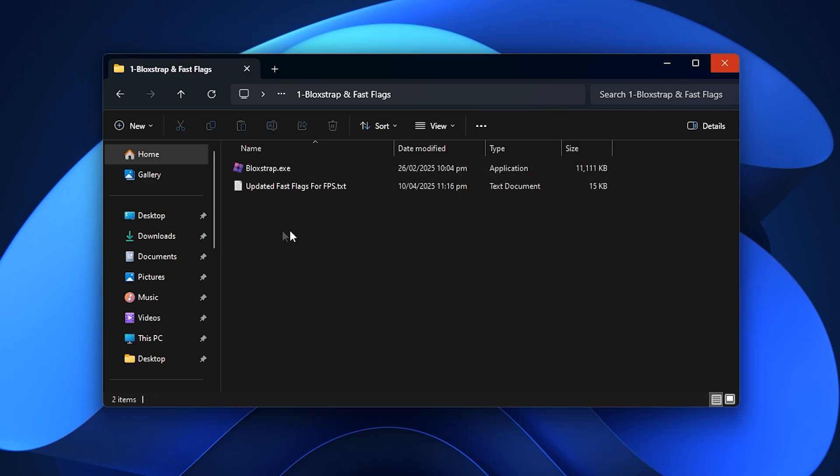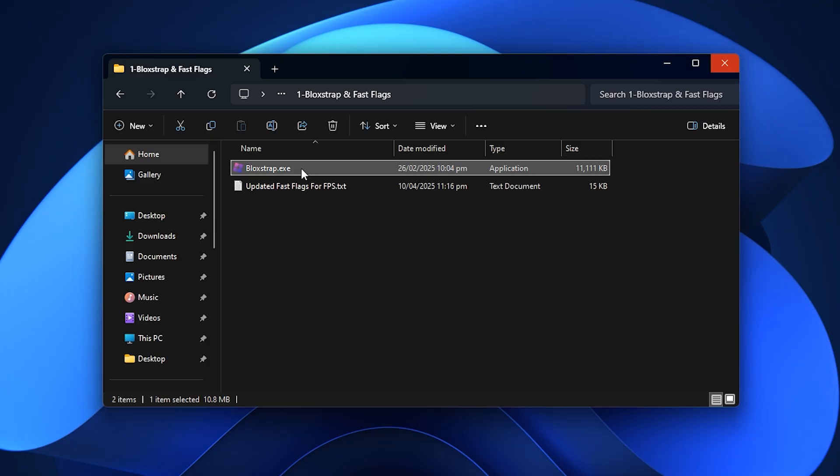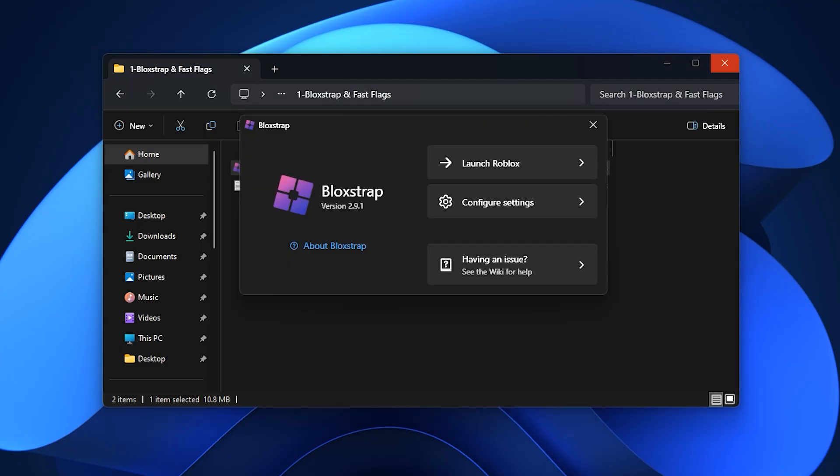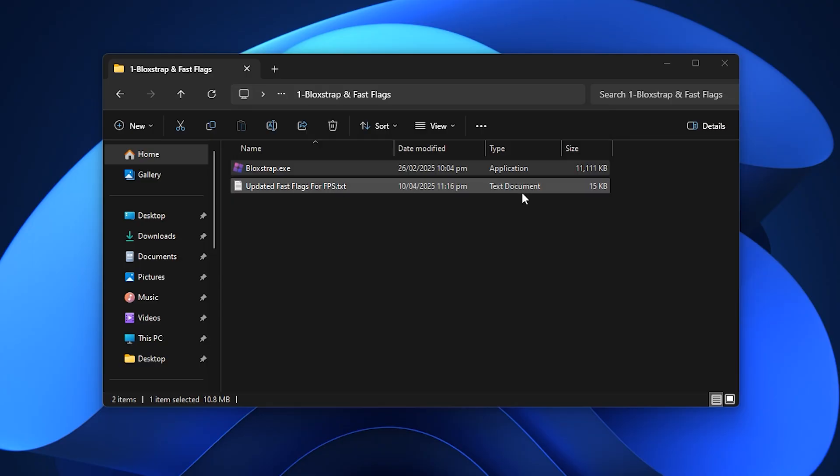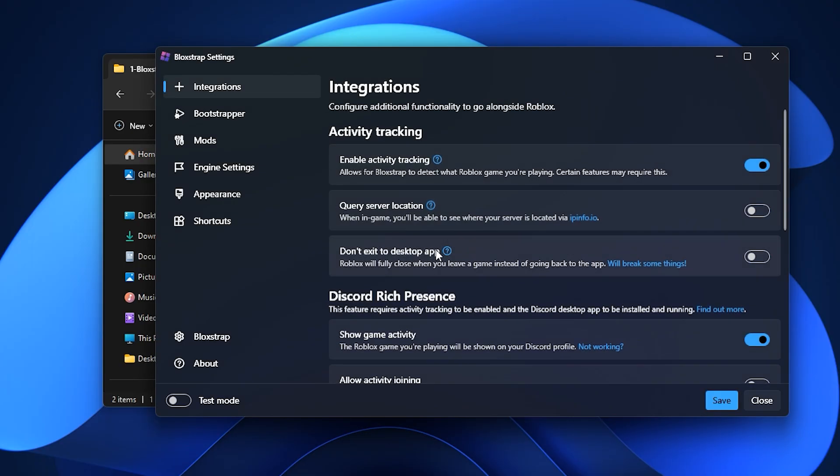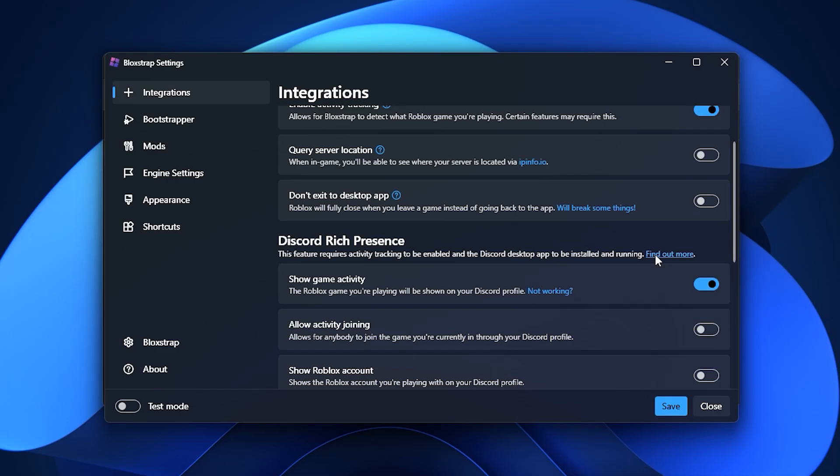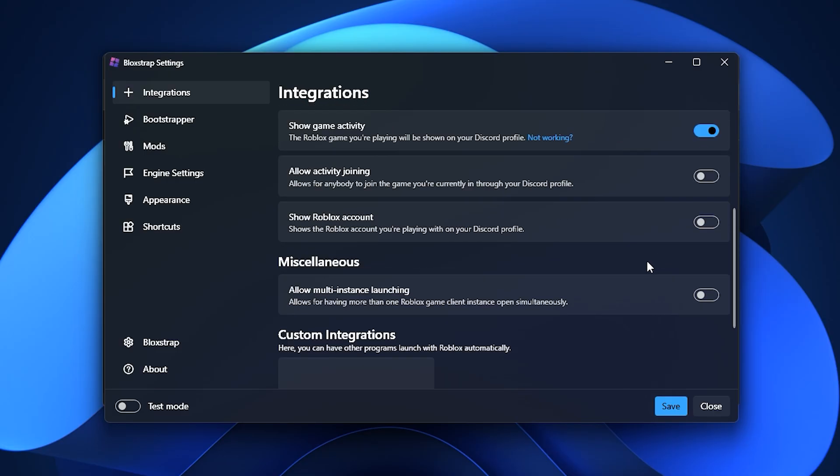Let's start with Blockstrap Launcher, since it's one of the most reliable tools for Roblox optimization. After installing it from the FPS Boost Pack, open Blockstrap and go straight into the configuration settings. This is where the real customization begins. The first section you should explore is the integrations tab.